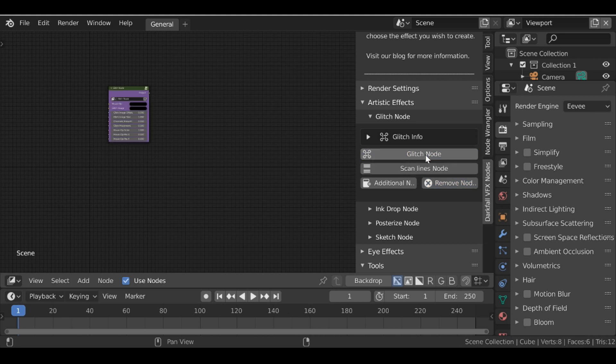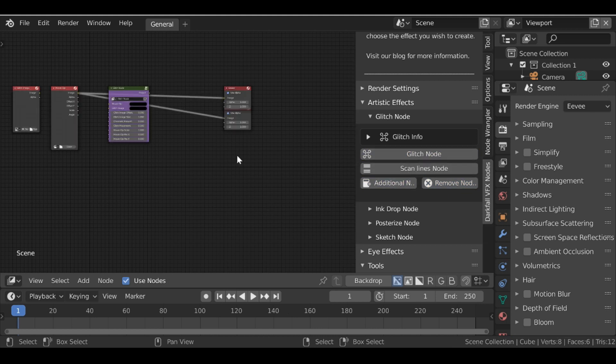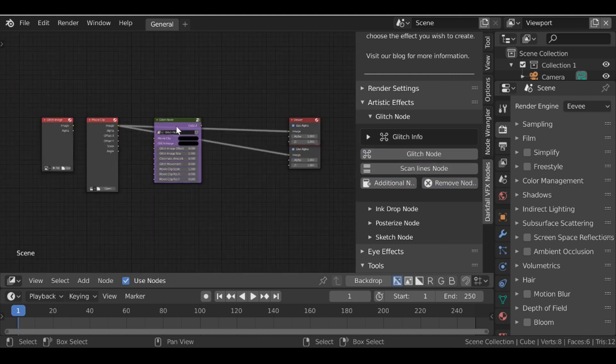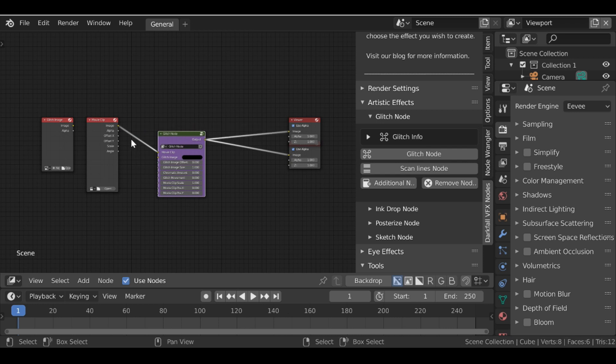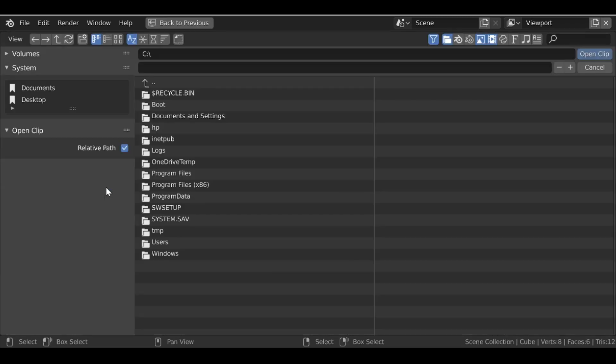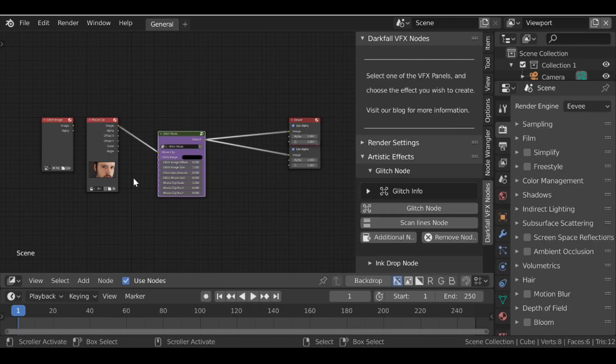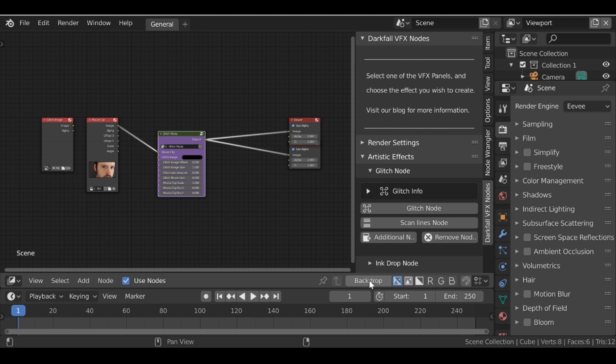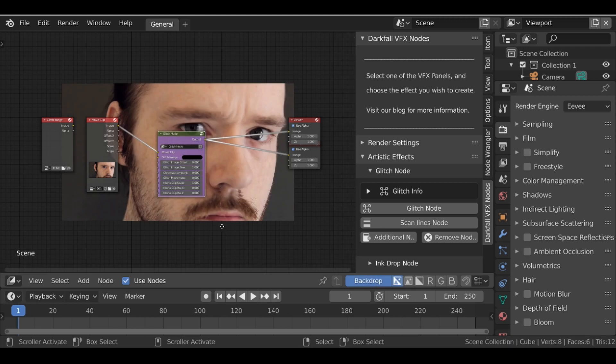Let's just get rid of this node here. Add in the glitch node. Add in some additional nodes. Connect this up. Let's go ahead and load up a movie clip. And then let's just enable the backdrop. There we go.